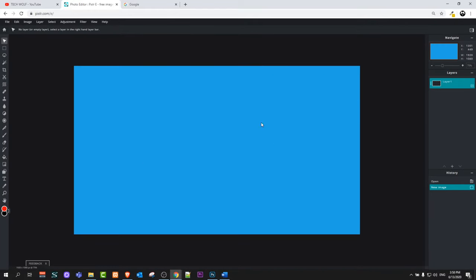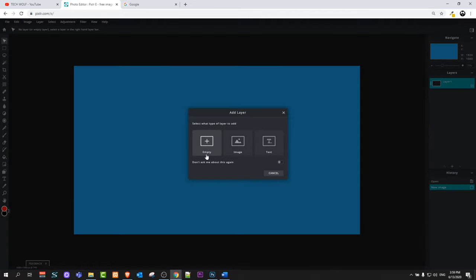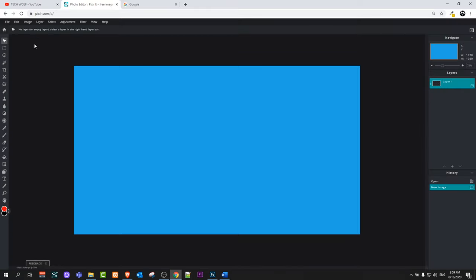It will open your thumbnail in this screen and your working area is all this blue — this is what will be visible on your thumbnail. On the right hand side you can see layers; there is currently only one layer. At the bottom you can click the plus sign to add an empty layer, insert an image, or add text. This interface is very similar to Photoshop, only it doesn't have as many features. But for a free version, this is more than enough for any new YouTuber who wants to create thumbnails absolutely free and quickly.